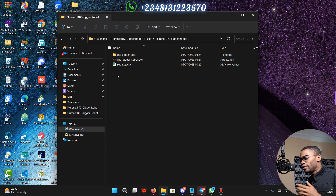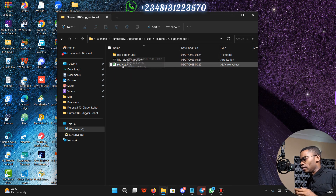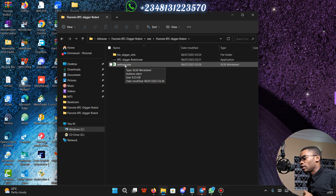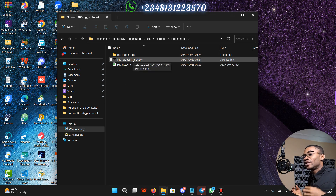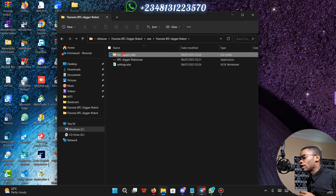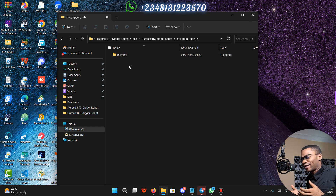You are going to see two files and one folder. The settings file is where you are going to set the parameters of your BTC Digger Robot. The BTC Digger Robot itself is the main file that you are going to run to start trading on your behalf. The BTC Digger Utils is the utility memory files for your BTC Digger Robot.